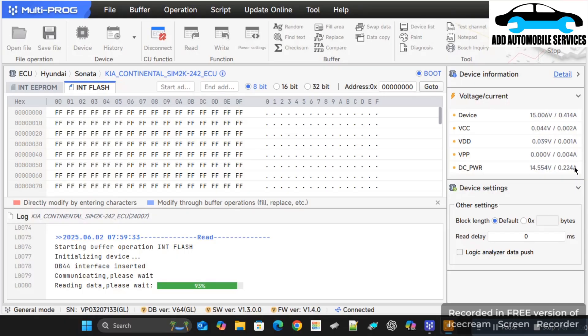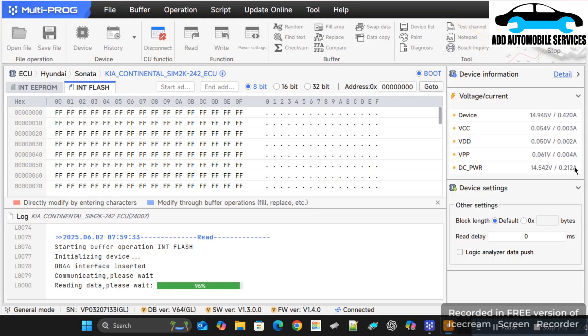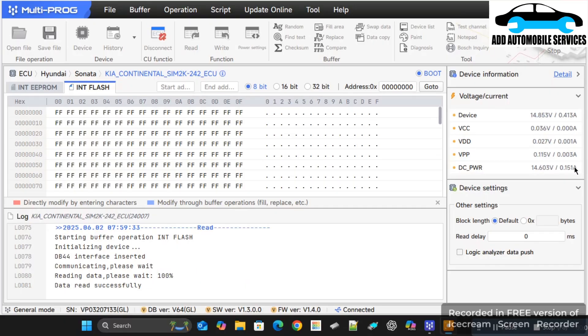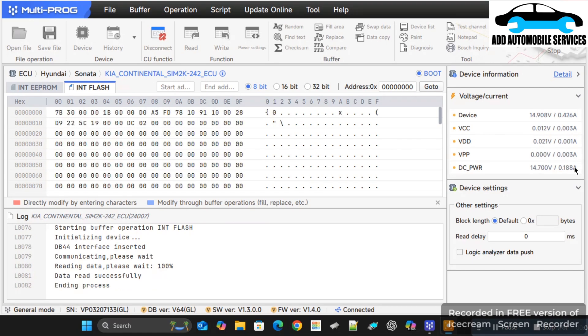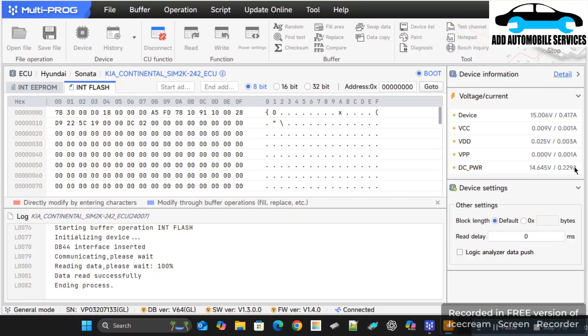So with Multi-Prog, with this feature I wish they will be able to do it for all their ECUs. The moment I'm done reading the flash, the internal flash now, it's going to tell me the time it took for me to read it.